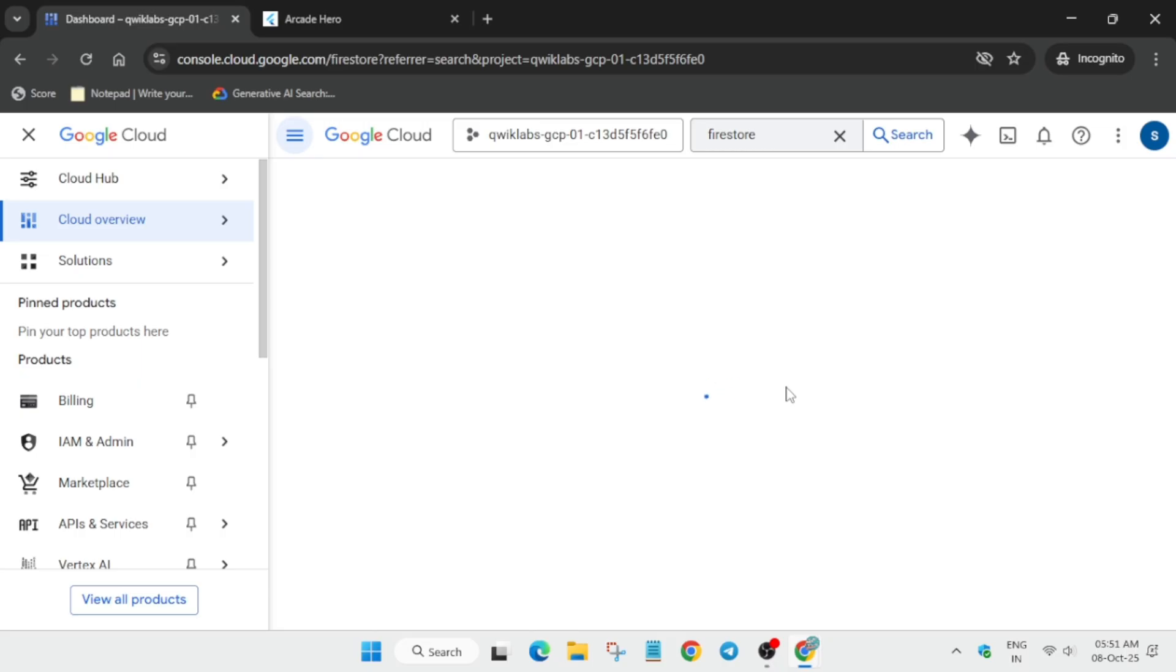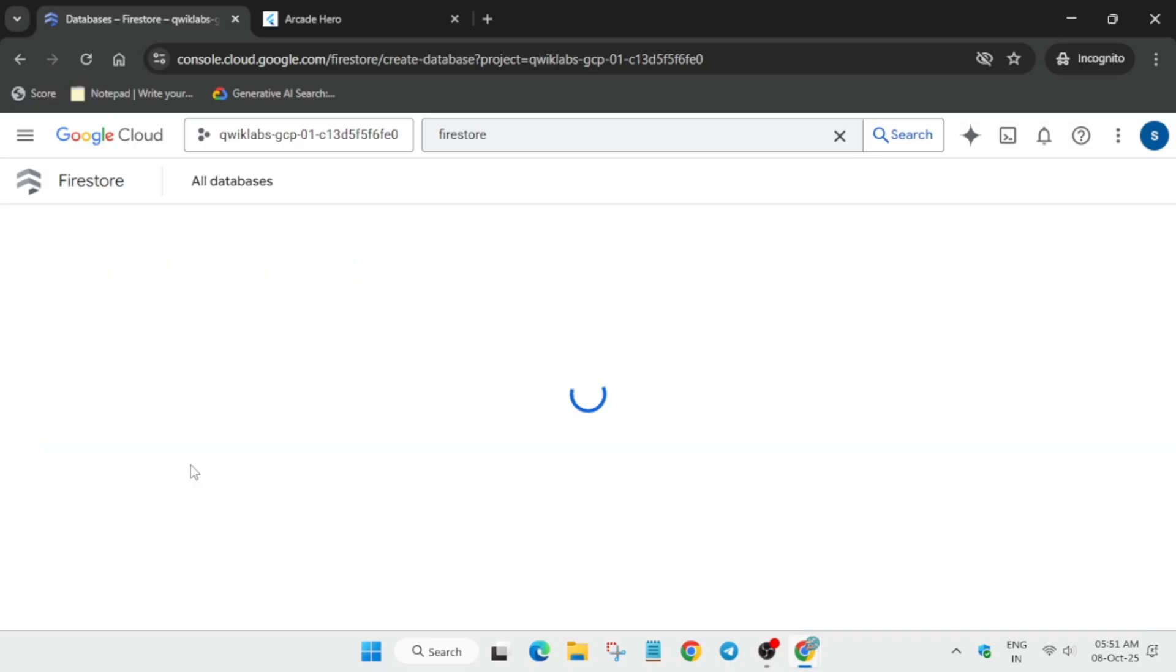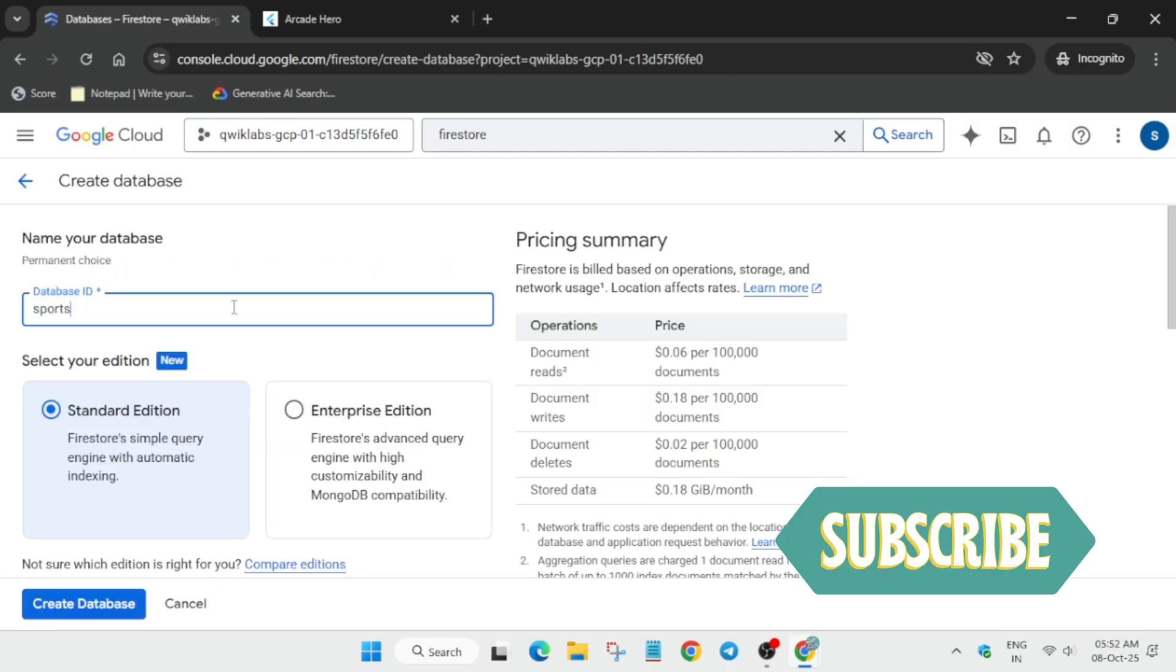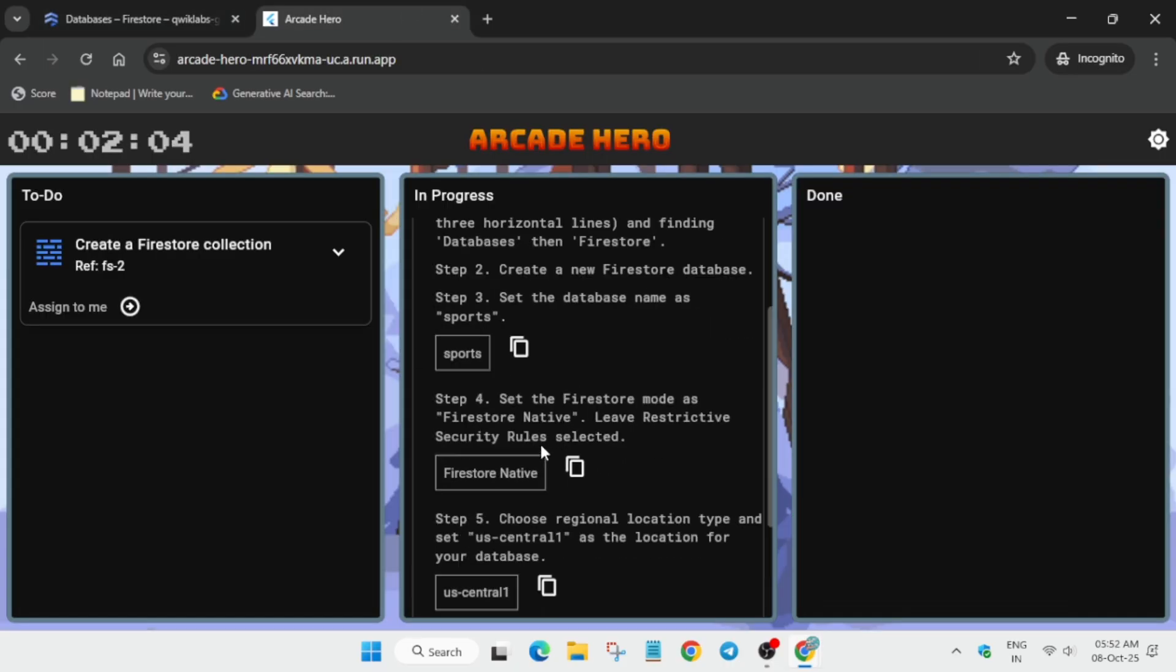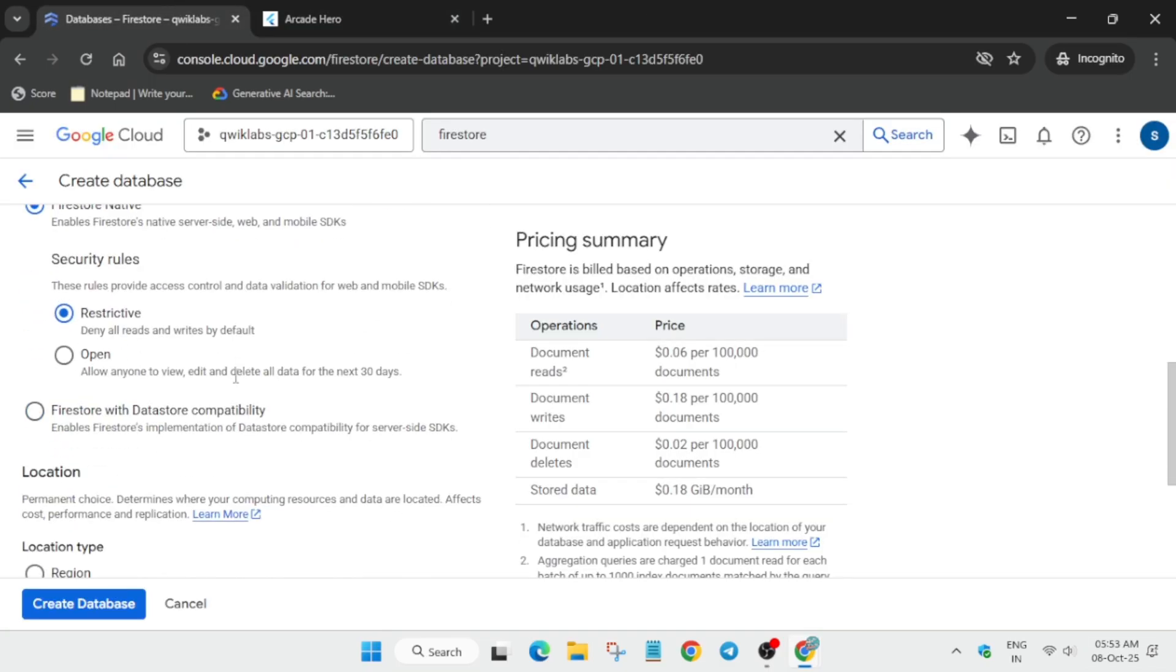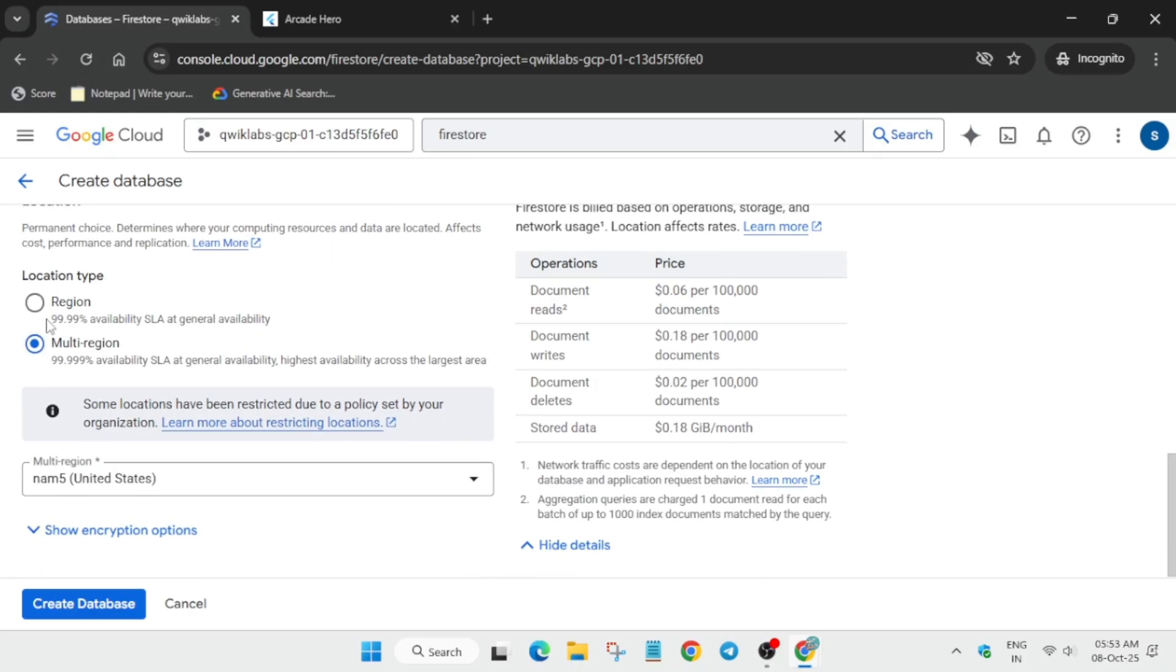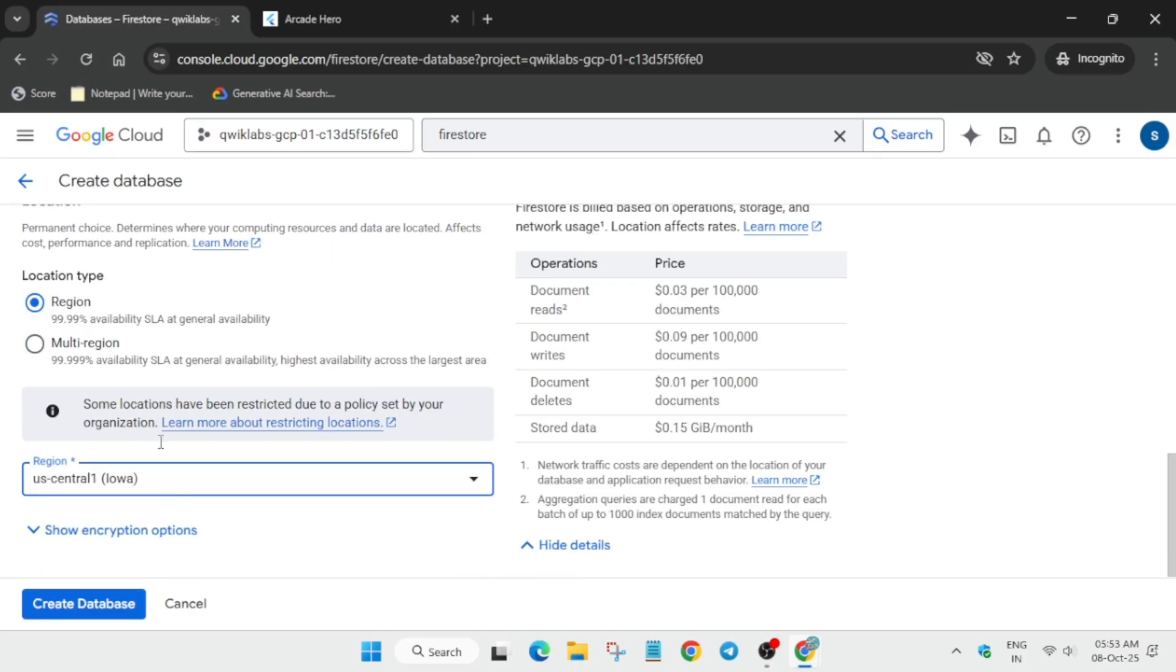Carefully follow as I am doing so that you get full score on this lab. Click on create Firestore. For database ID, you need to look at the top where you can see the name - copy it and paste it over here. Now update the region from multi-region to region as per the lab instruction.